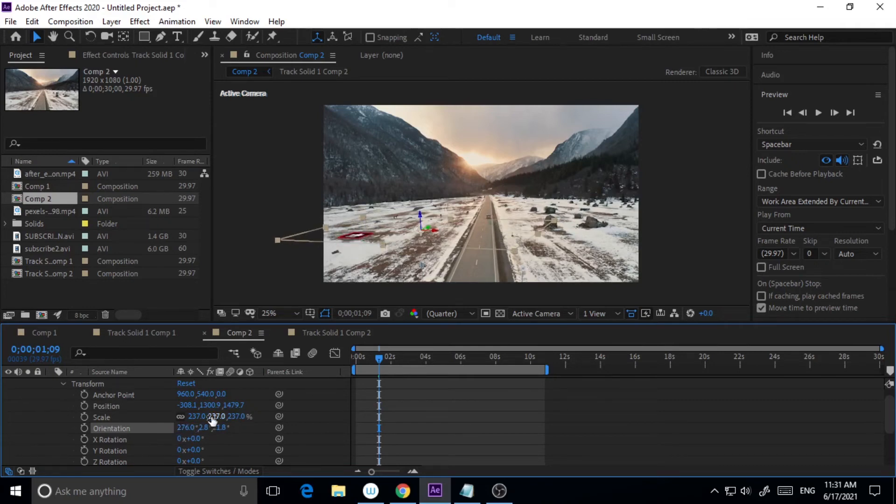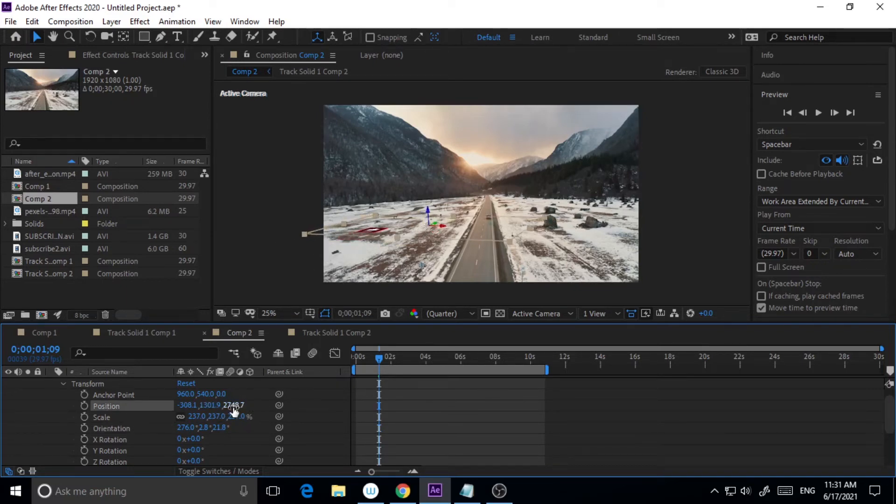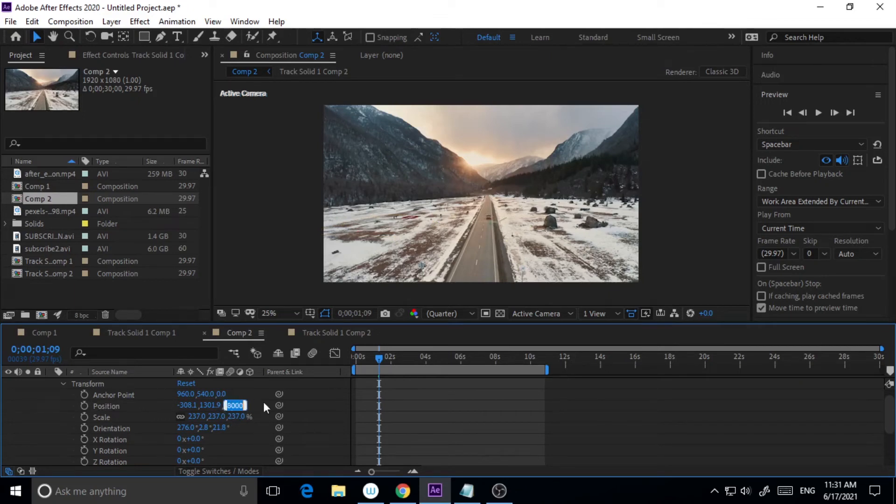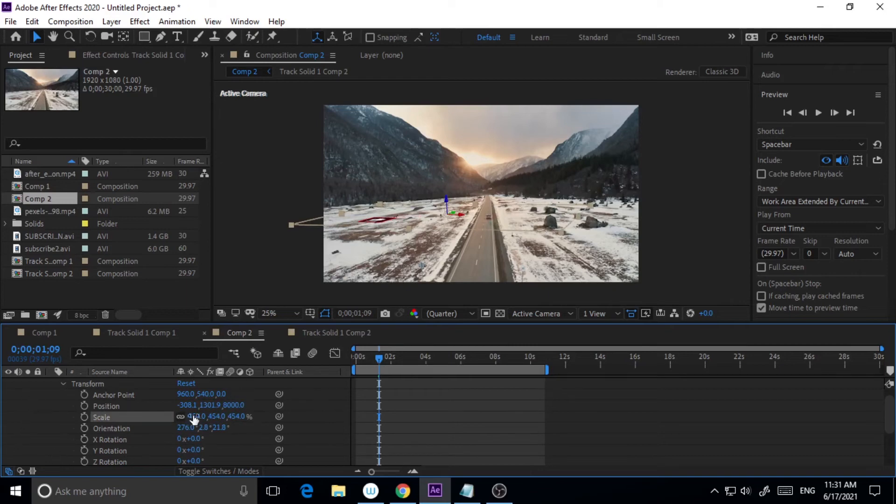Yeah, this is fine. And the position, I want it further, so I'm making it around 8000. Yeah, so maybe increase the scale a little bit more.